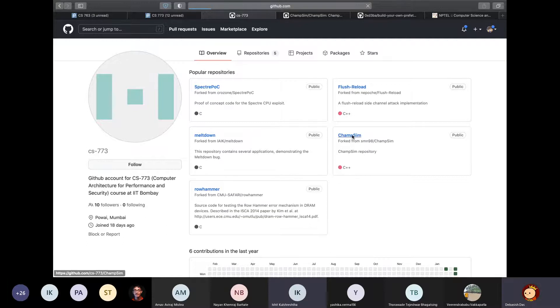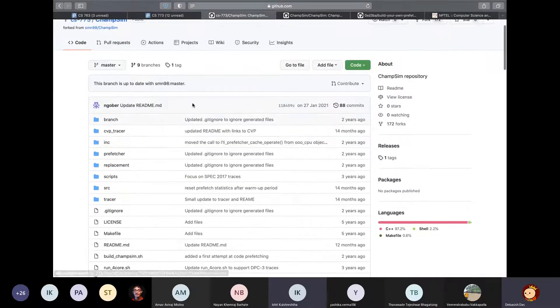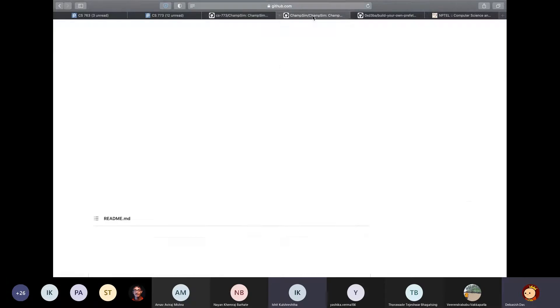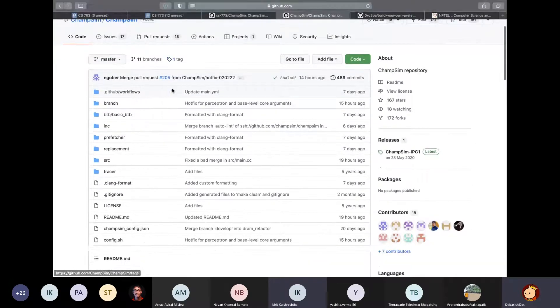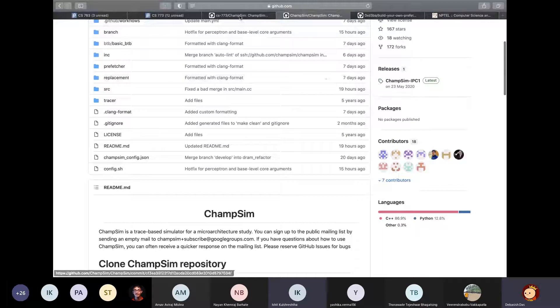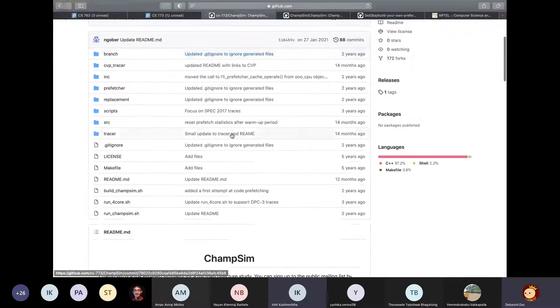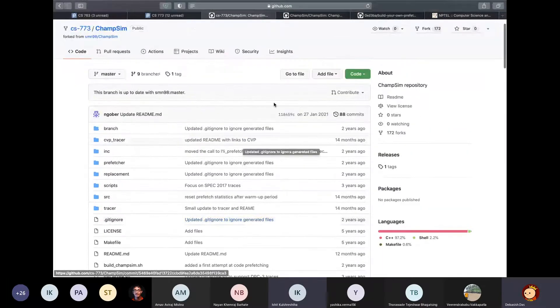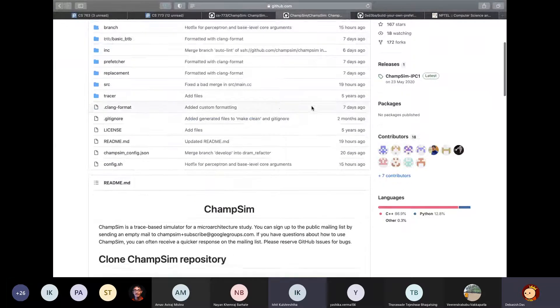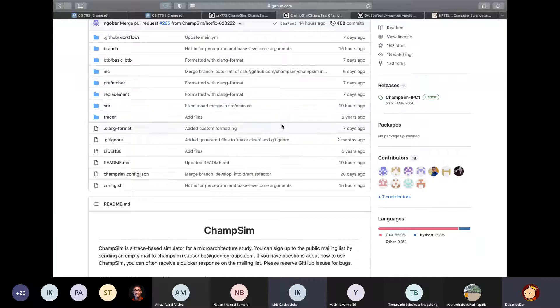One thing that I would like to mention beforehand is that the version of ChampSim in the main ChampSim repository, which is here, is now different from what is present in the course's repository. This is because the developers of ChampSim have merged all the changes made to ChampSim over the past few years into the main branch around a week ago.